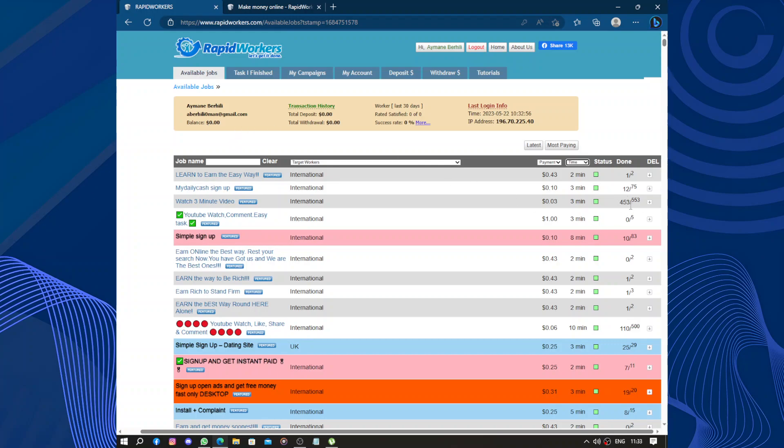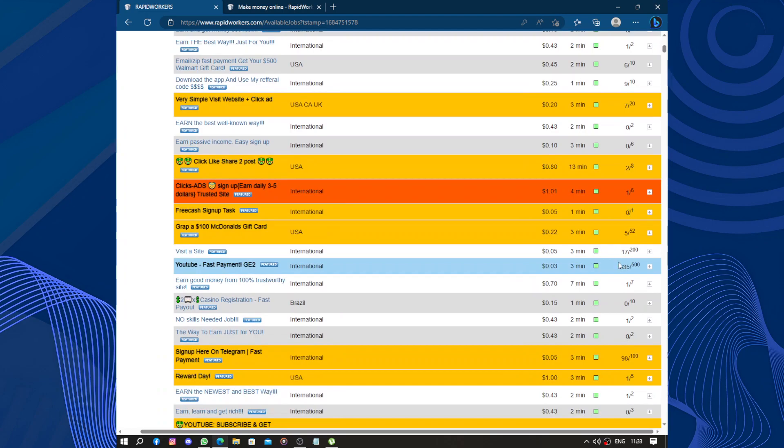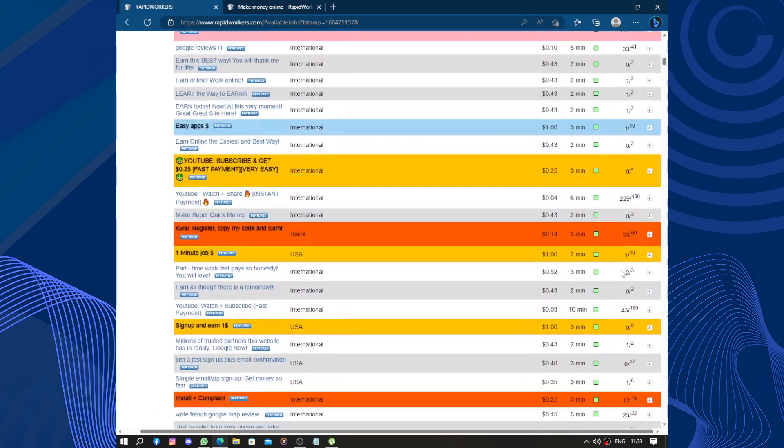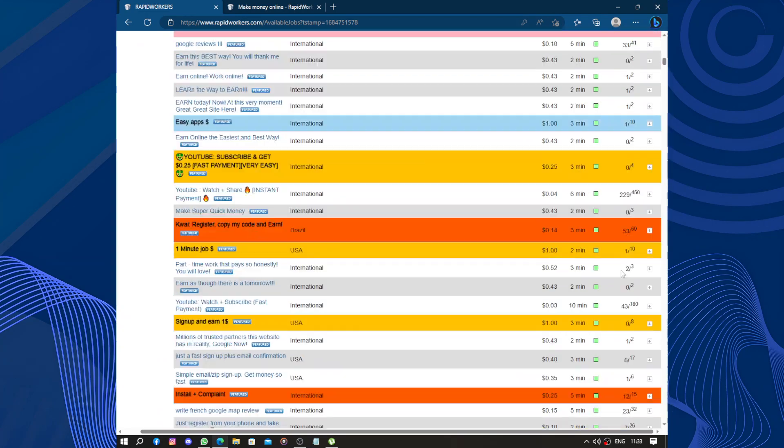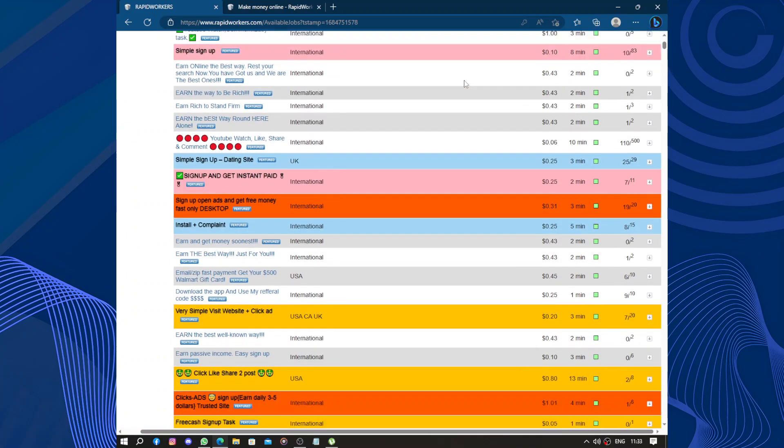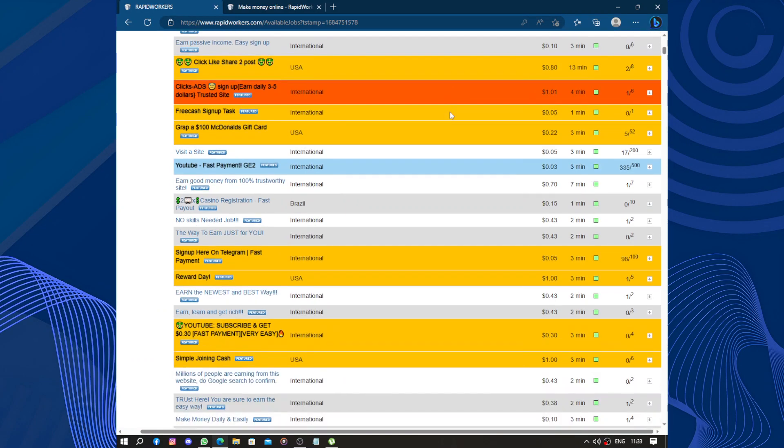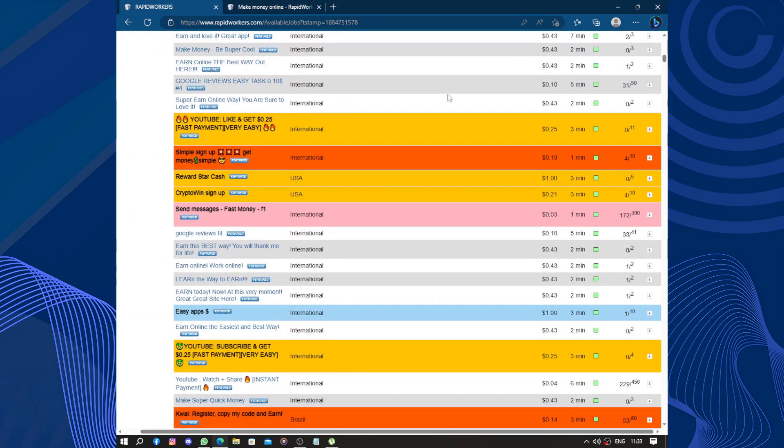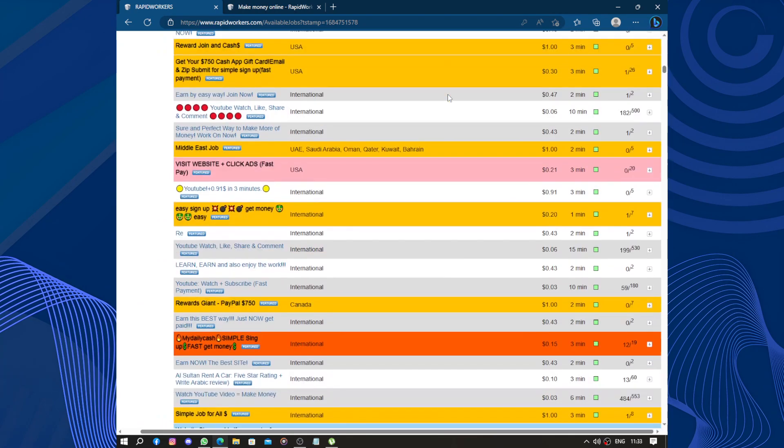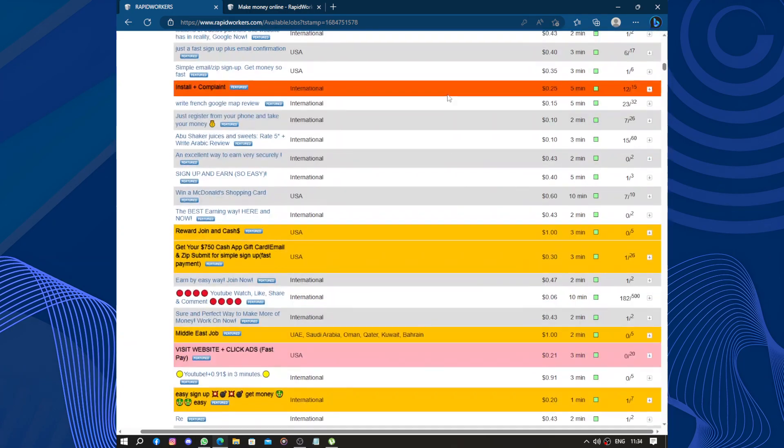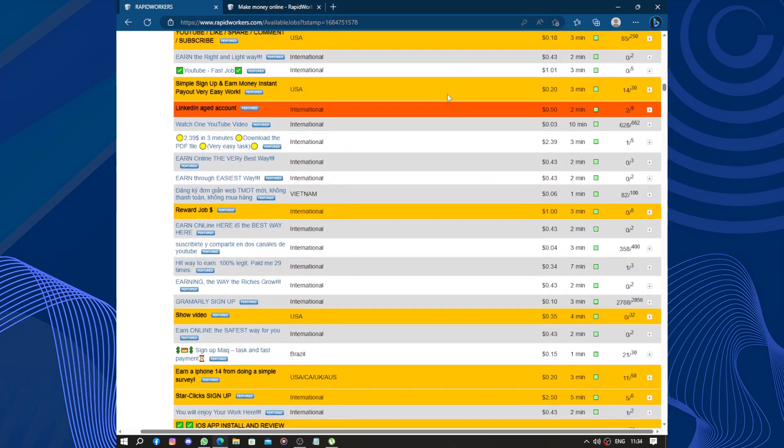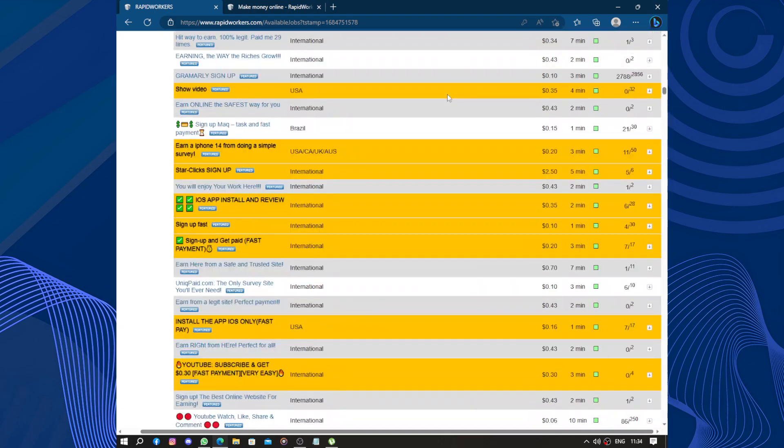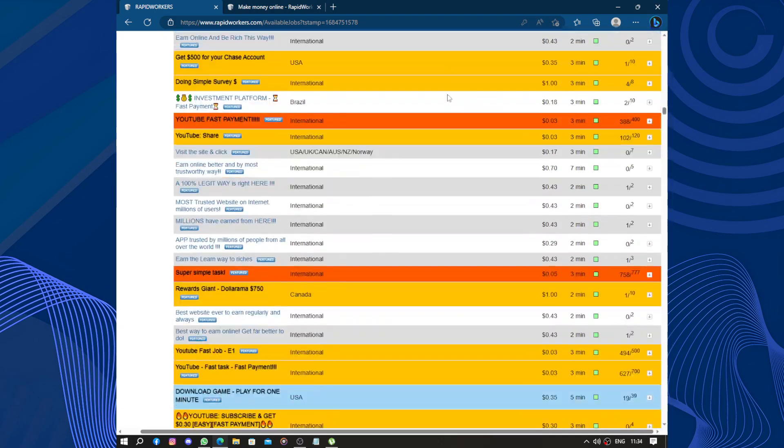Another positive aspect of RapidWorkers is that it offers a variety of tasks. This means you can find something that matches your skills and interests. Whether you enjoy writing, researching, or simply giving your opinion, there are tasks available for different types of people. And they have thousands of tasks.